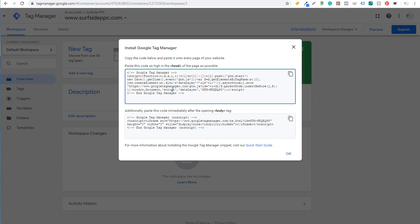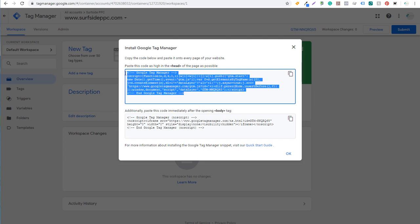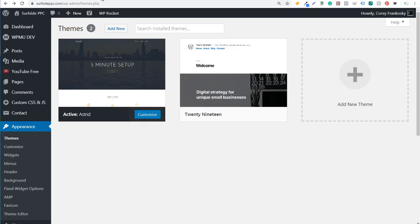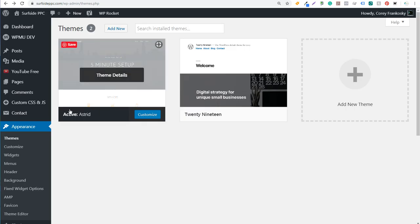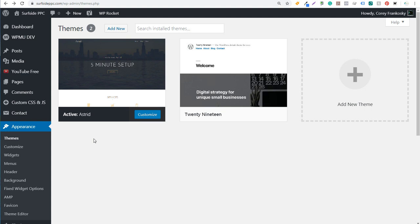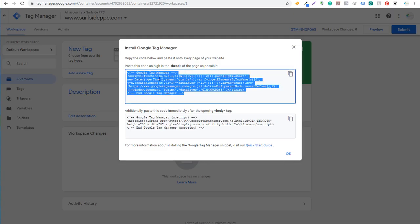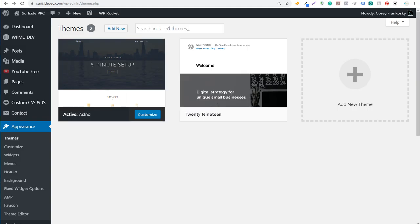The way I like to do this is manually. We take this code here and copy it, then come back over to our WordPress website. If you're using a child theme, you don't need to worry about updating your Google Tag Manager code every time you update your theme. The way I have it set up, every time I do update my theme I'm going to have to go back in and add these two pieces of code to my theme.